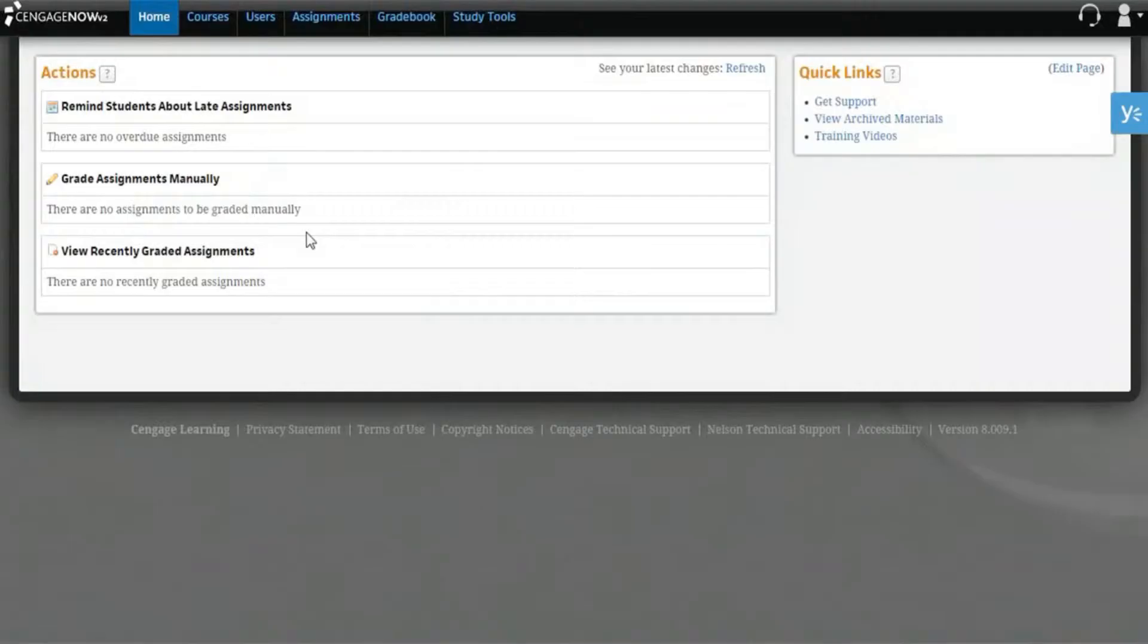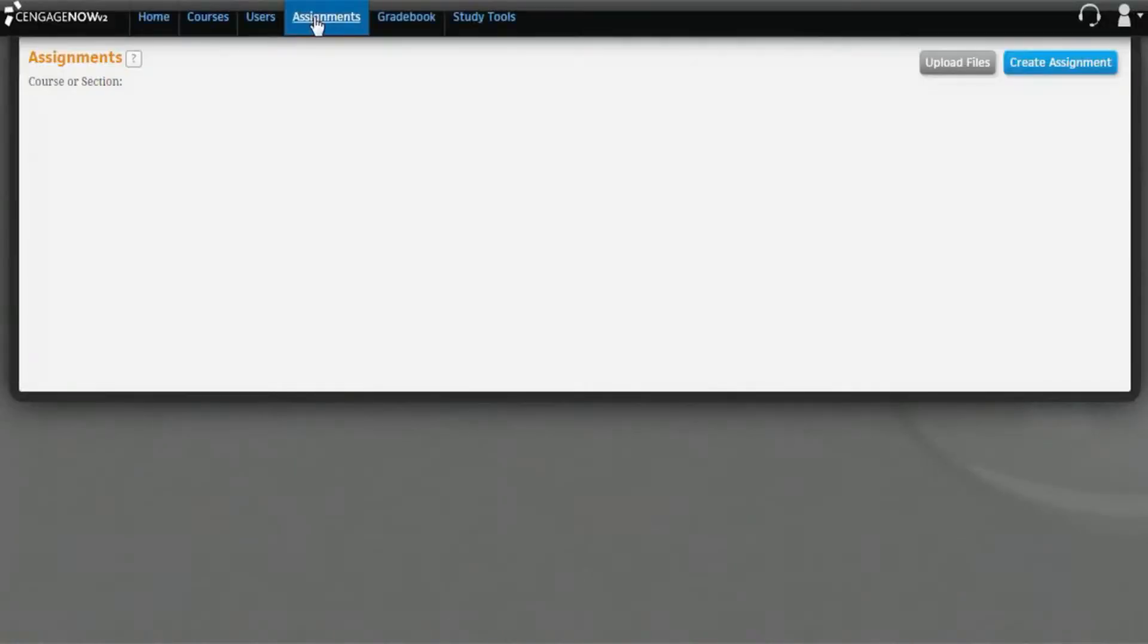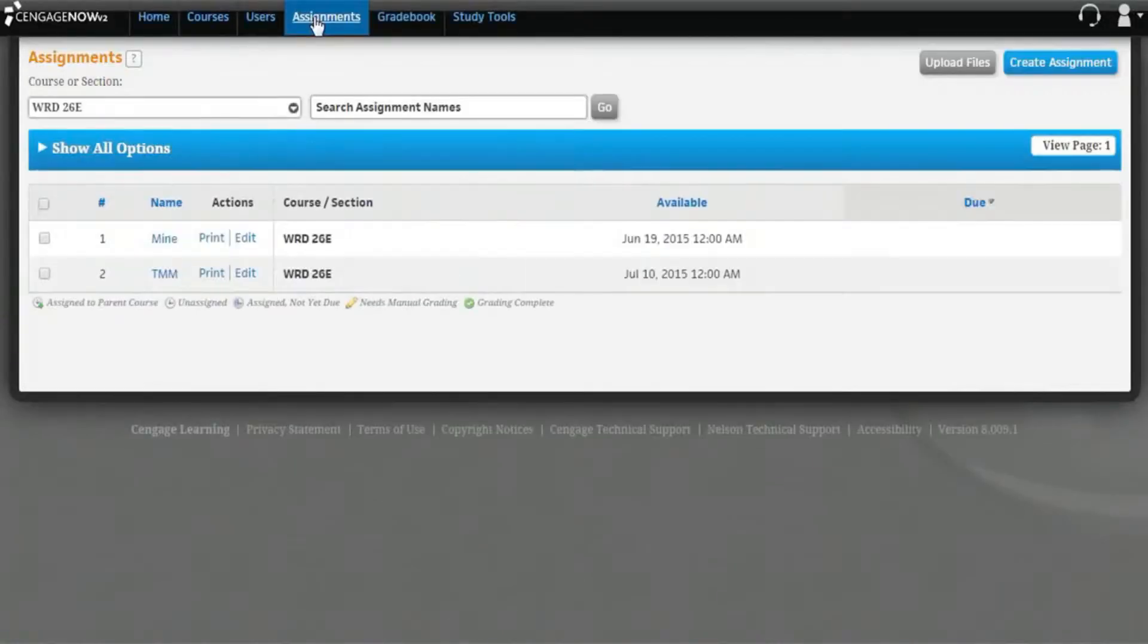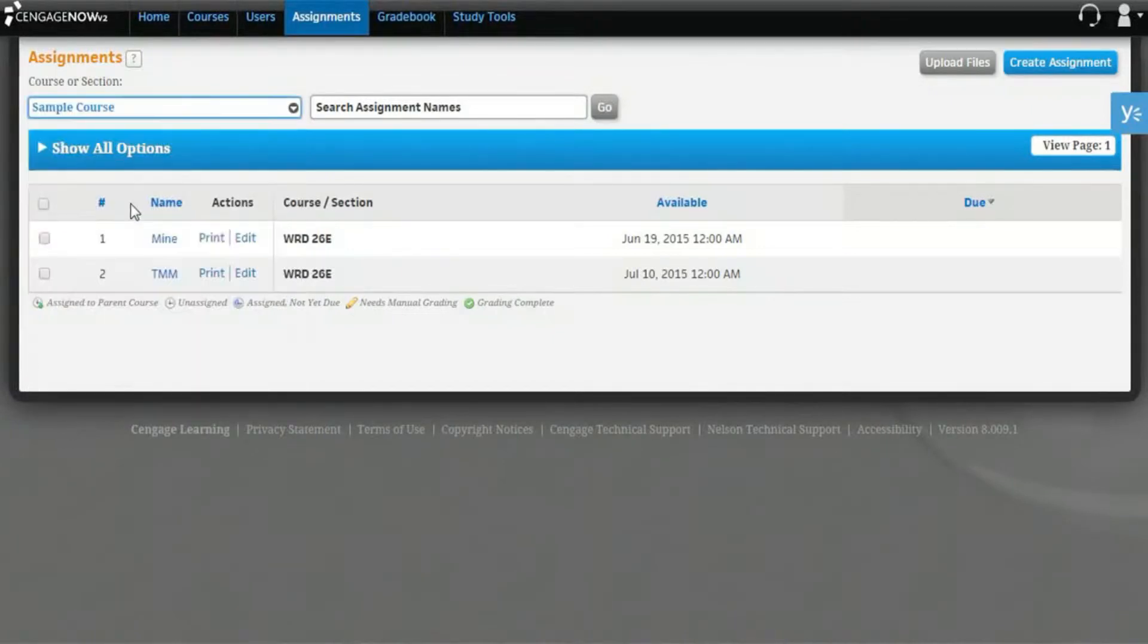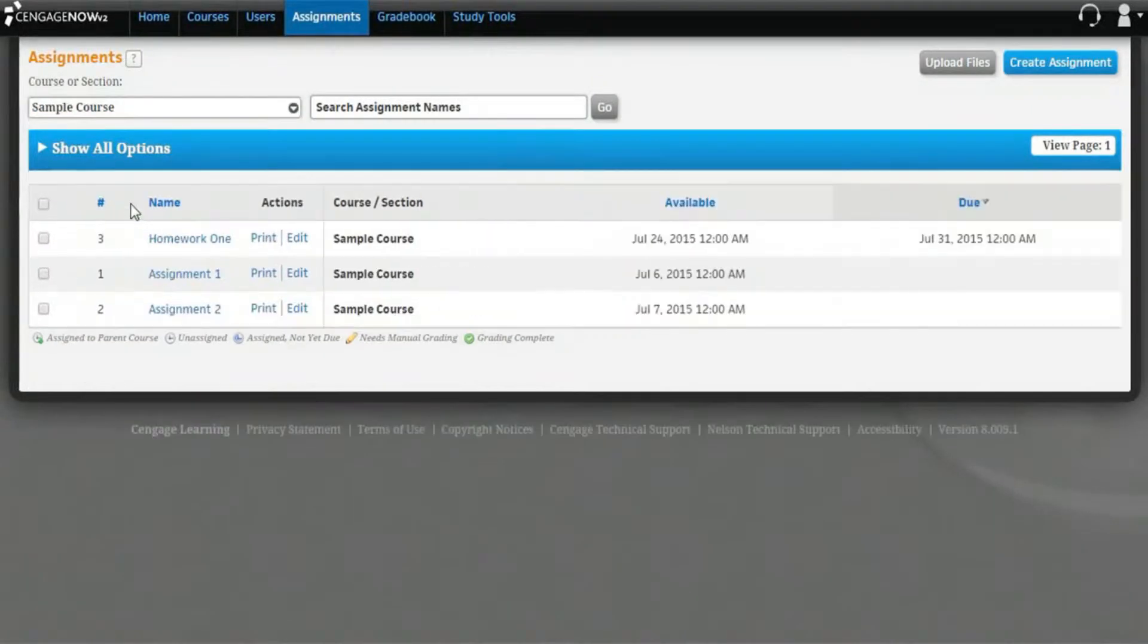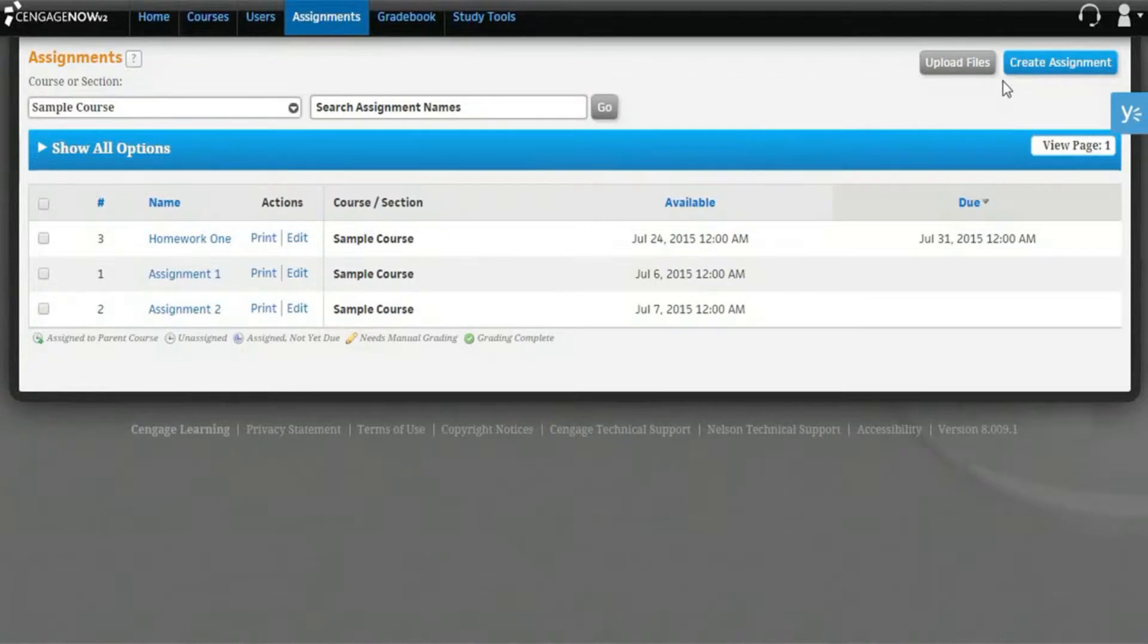To get started, click the Assignment link to open the Assignments page. If necessary, select the appropriate course from the Course or Section drop-down menu. Next, click the Create Assignment button to open the Create an Assignment page.